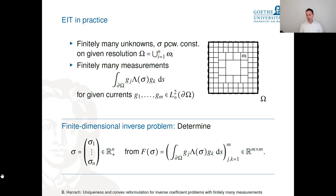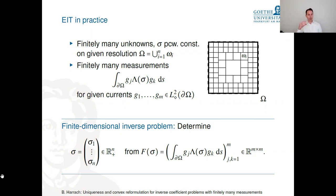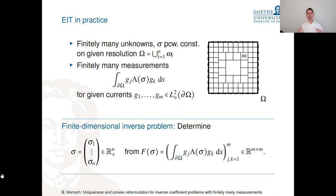In practice, people use finitely many measurements and unknowns. The most popular approach is a pixel partition: assume the conductivity is piecewise constant on some known partition, dividing the patient into pixels. This gives finitely many unknowns. For the measurements, I model finitely many boundary currents and take the Galerkin projection of the Neumann-to-Dirichlet operator onto this finite-dimensional space.